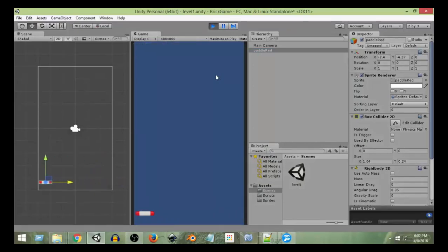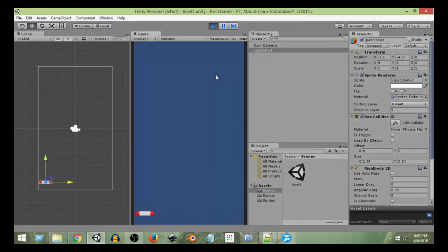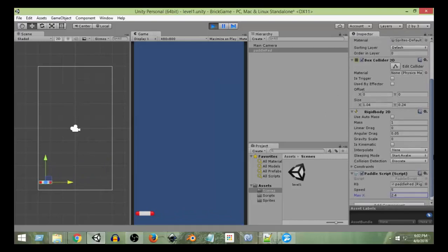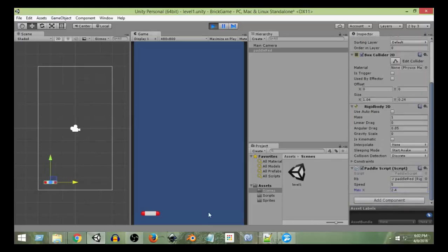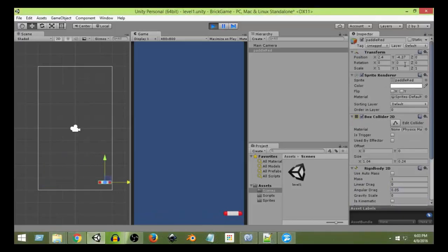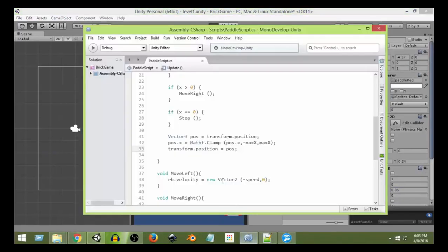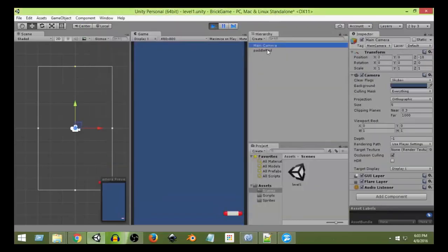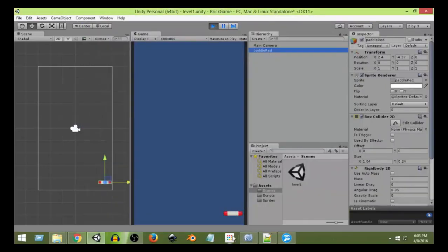Now if I run the scene, I can't move beyond the boundary even if I press the arrow key again and again — because we are limiting it to the max value. On the left, the X value is exactly minus 2.4, which we set as maxX. On the right it is 2.4, and it cannot go beyond that because we have clamped that value using this function. This is how we can clamp the paddle's position to keep it within our boundaries.